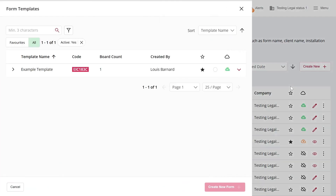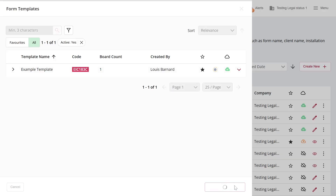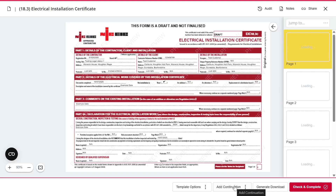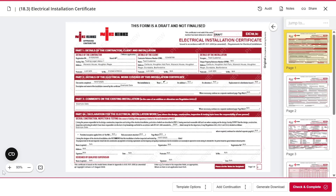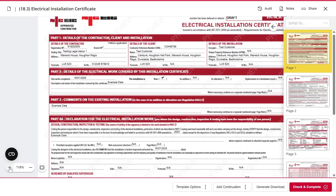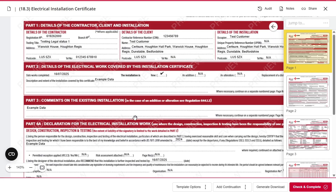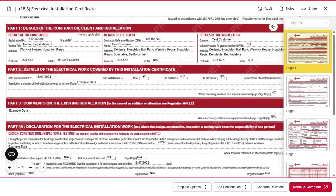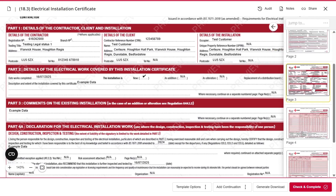Here, you'll see a list of all the templates you've created. Simply select the template you'd like to use, click Create New Form, and just like before, it will generate a new draft form with all the information copied across, including the circuit details and test results.